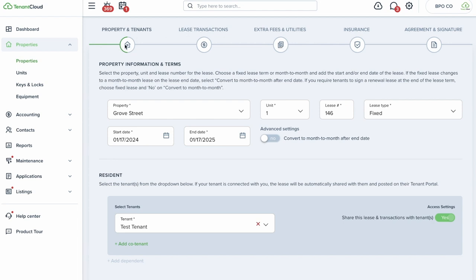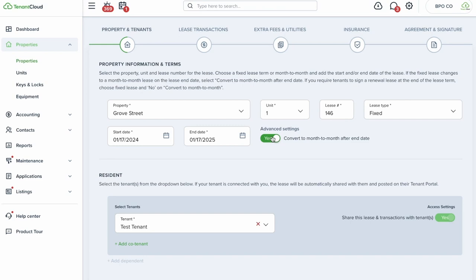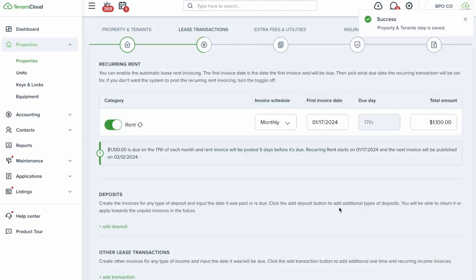TenantCloud uses a step-by-step process. The system automatically imports the tenant's information including the property they applied for, and auto-populates a lease number (which you can change if you have your own numbering system). You indicate whether it's a fixed lease or month-to-month, and whether it should continue month-to-month after the end date if no renewal is signed. You can also add co-tenants.